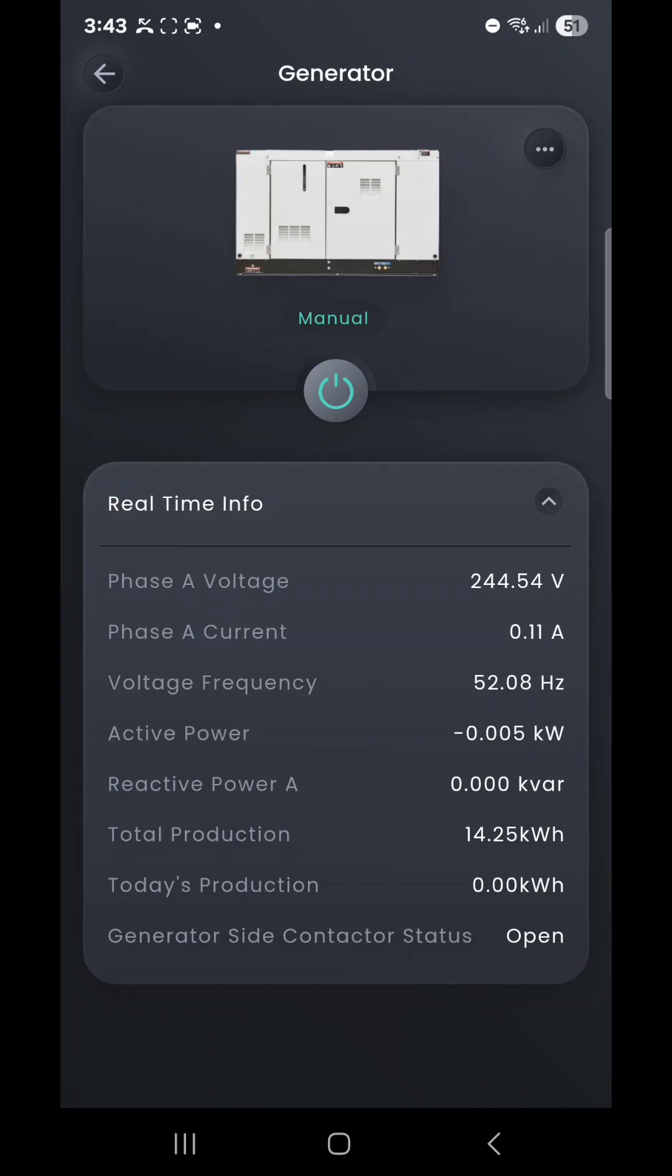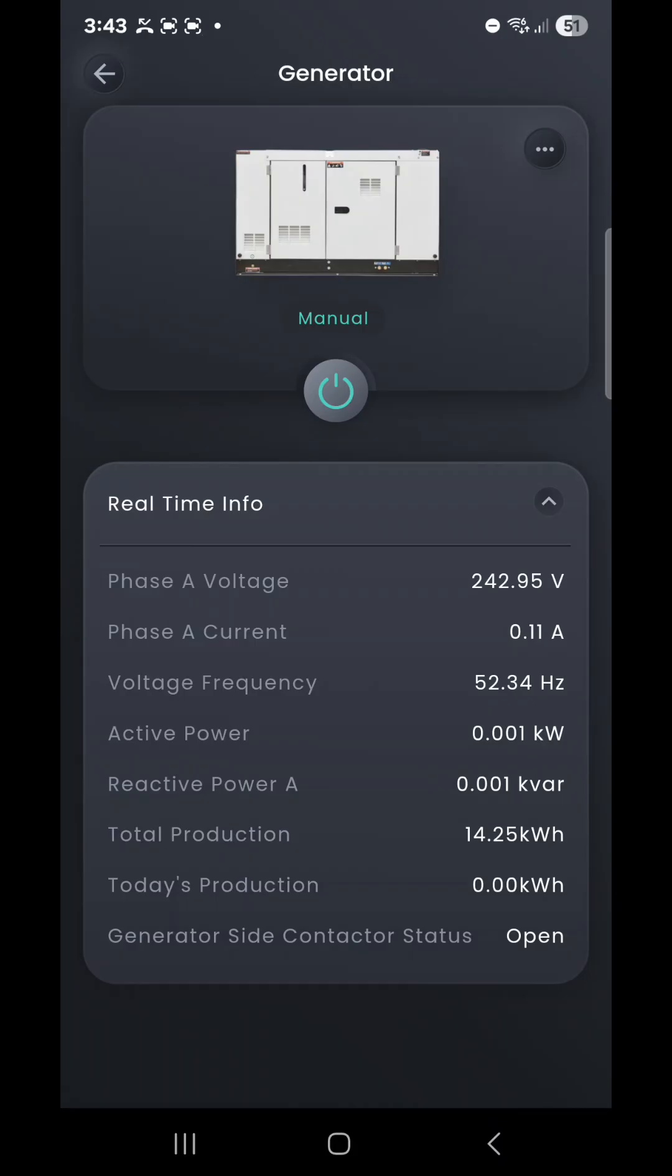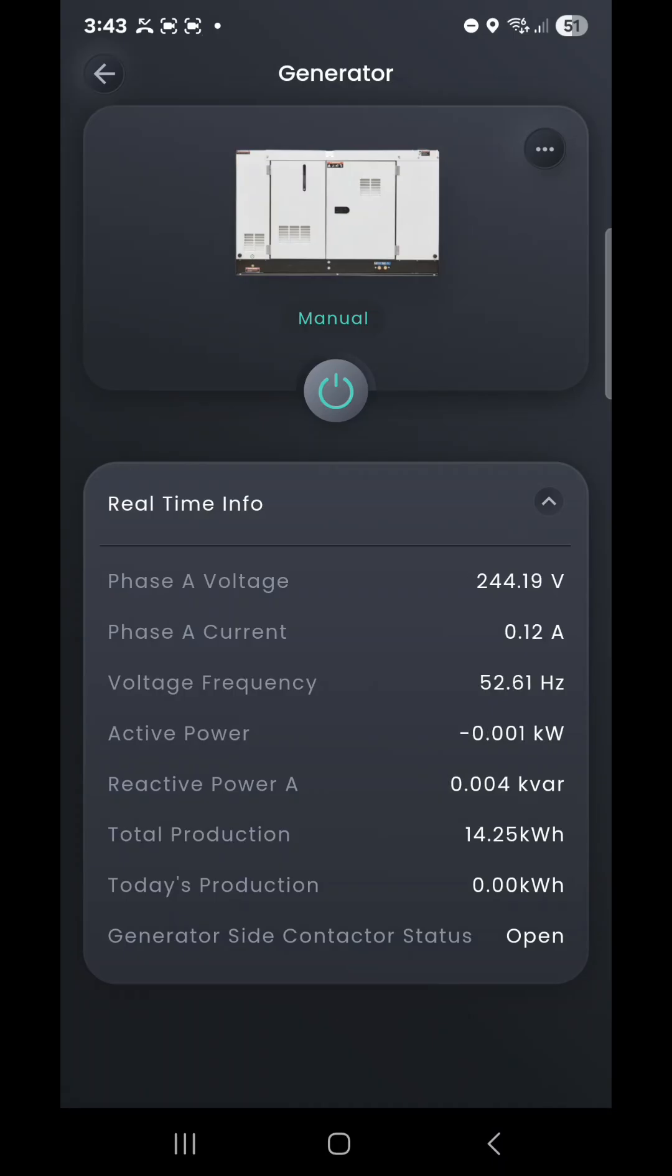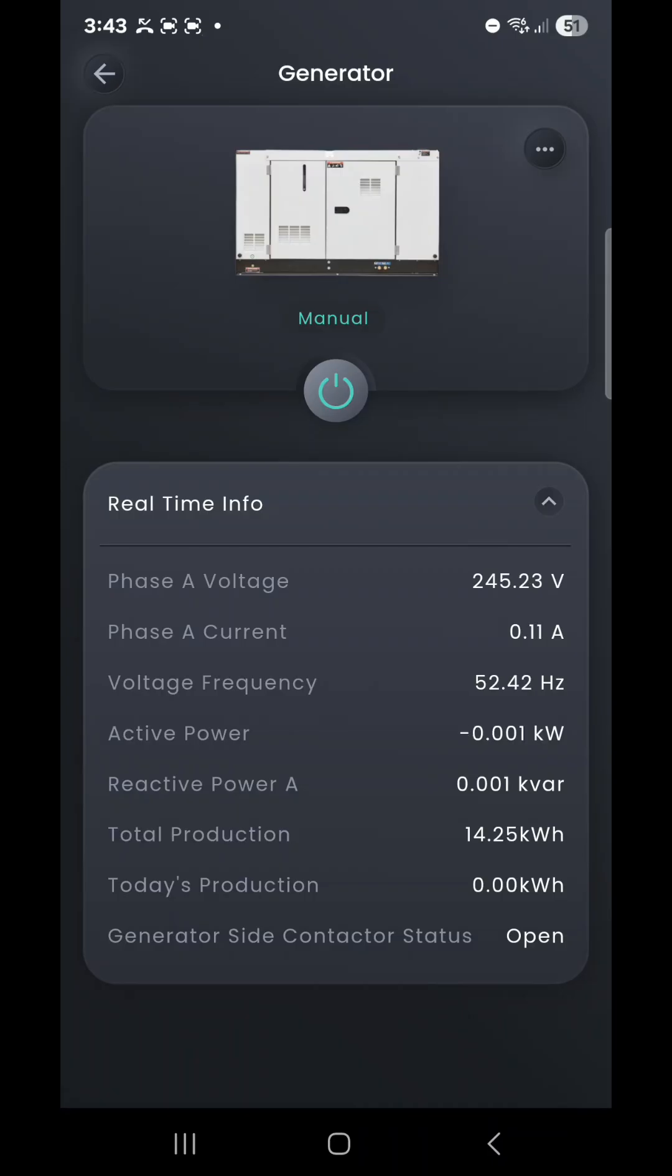If we look down below: Phase A voltage, Phase A current, voltage frequency, and then active power. If the system doesn't need to actually receive any power from the generator, this figure will often be negative or close to zero. If the system can take the generator power input, that kilowatt active power will actually start showing in kilowatt increments, so it'll be 1,000 watts, or one kilowatt, two kilowatt, and so forth, depending on the size of the generator and its setting for its input.